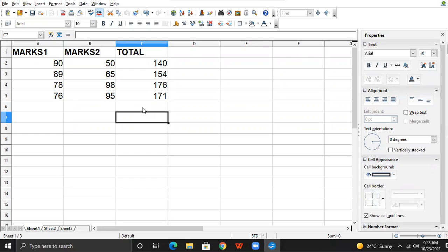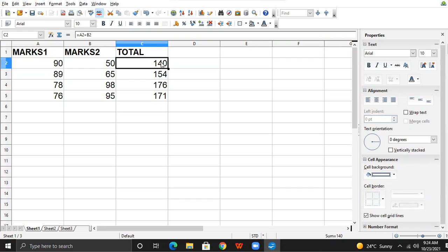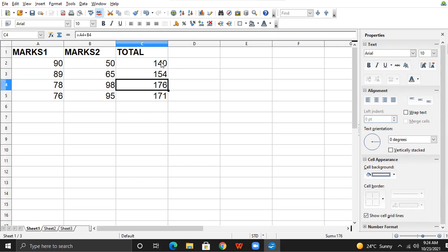I will show you every formula on every cell and you will notice a change in the formula with respect to the cells. I click on the first cell and check the formula bar — the formula is equal to A2 plus B2. When I shift to the next cell, the formula changes to A3 plus B3. When I come to the next cell, the formula again changes to A4 plus B4. And at the last cell, the formula again changes to A5 plus B5.